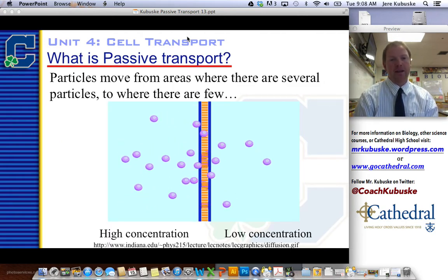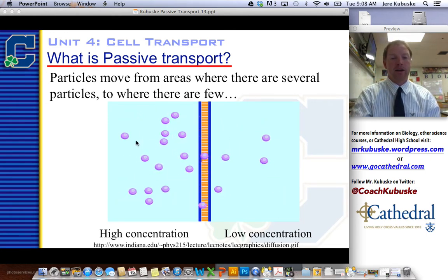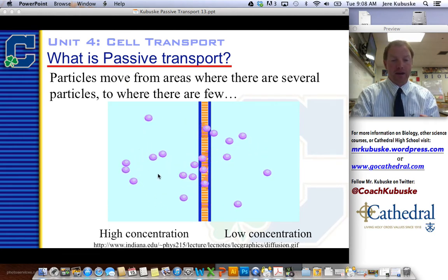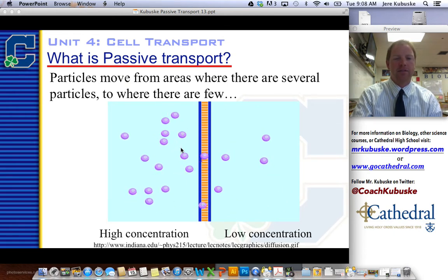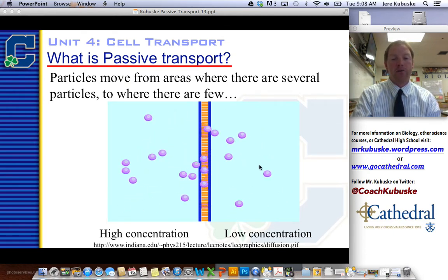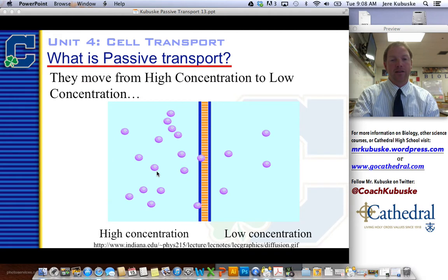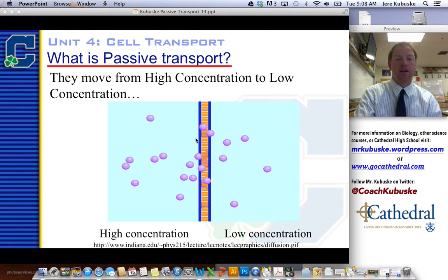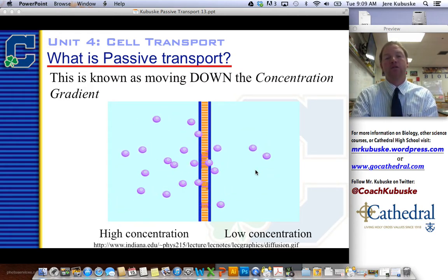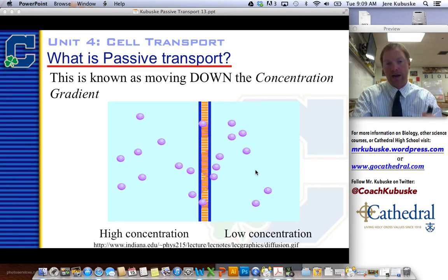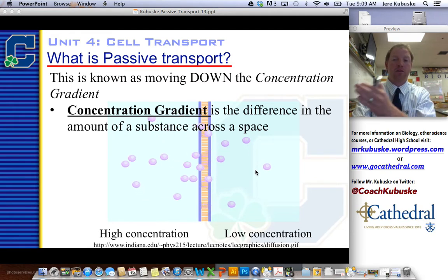Passive transport — what is that? It means particles move from areas where there are several of them to areas where there are a few. In my example here, the left side has several little purple dots, and over time they spread to an area where there are fewer, and by the end they're spread evenly throughout. This is known as moving from high concentration to low concentration. This is known as moving down the concentration gradient — going from high to low. A concentration gradient just means the difference in the amount of substances across the space, left side to right side in this case.